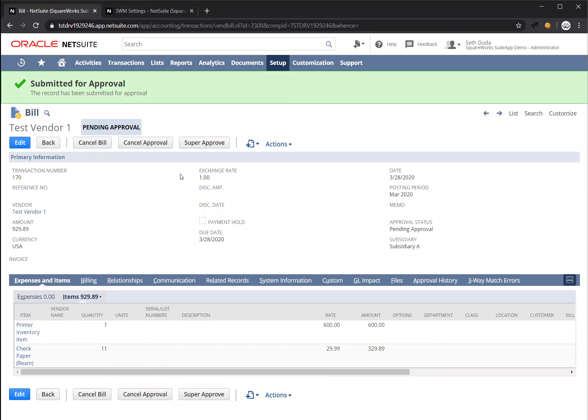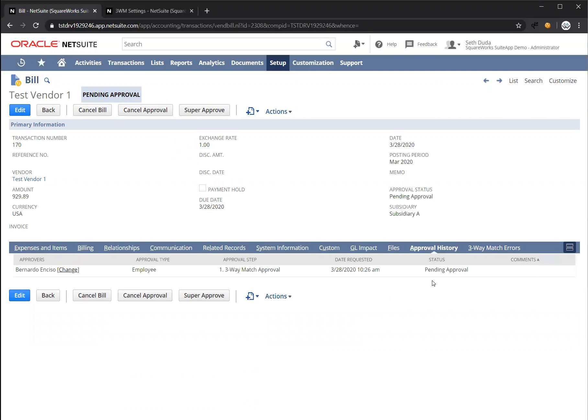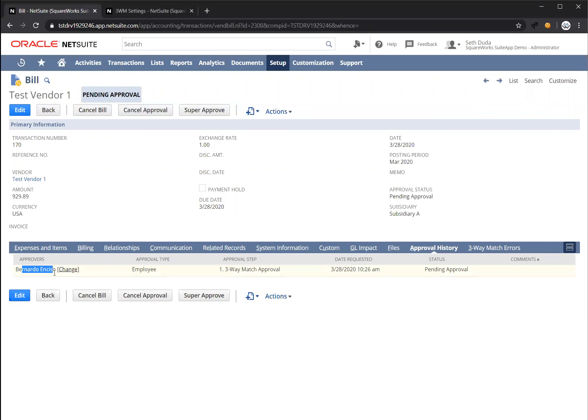It's now pending approval, and if I go to this approval history tab at the bottom, this is part of our approval workflow automation solution, which comes packaged with three-way match validation. We're going to see Bernardo is currently pending approval. And the first approval step I have set up is three-way match approval. So because this bill was flagged as having a three-way match error, we're going to require this first approval step be required.